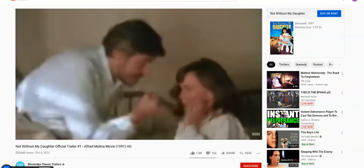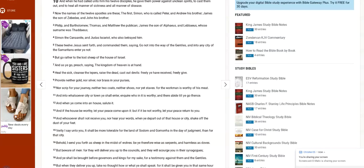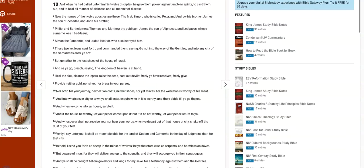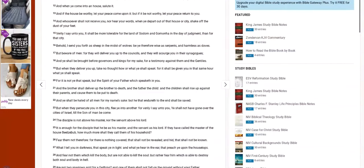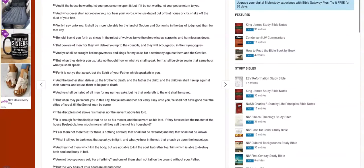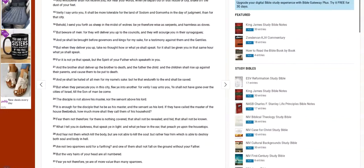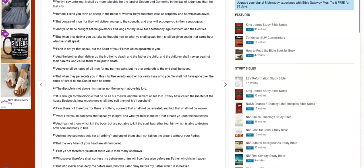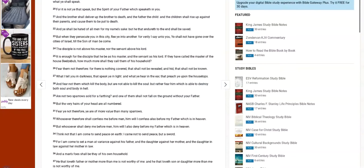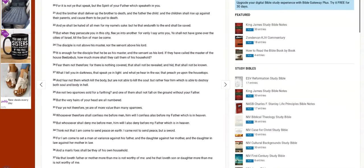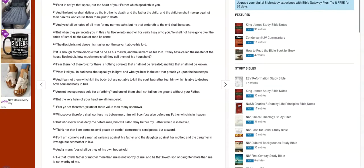I want you to consider Matthew chapter 10, verse 21. And the brother shall deliver up the brother to death, and the father the child. And the children shall rise up against their parents and cause them to be put to death.